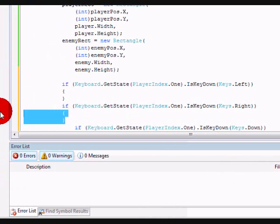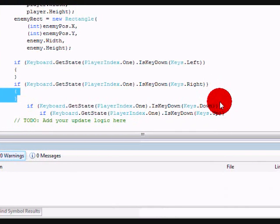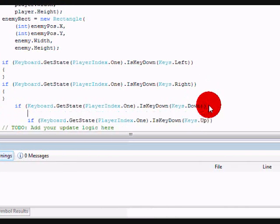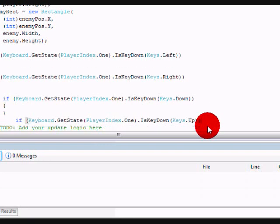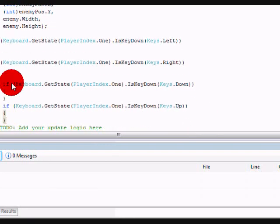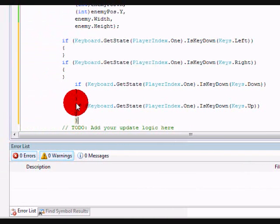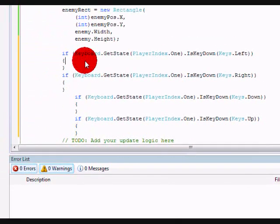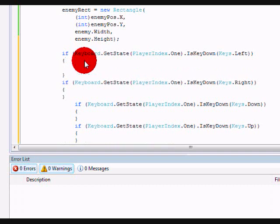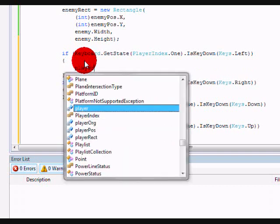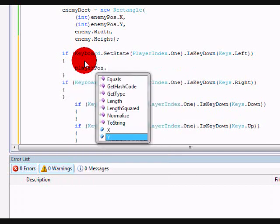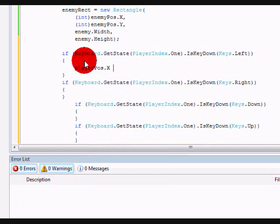Now if we're holding left, we want it to go left, so do player position dot x minus equals, for a good number it's usually 4. To go right, we'll do player position dot x plus equals 4.